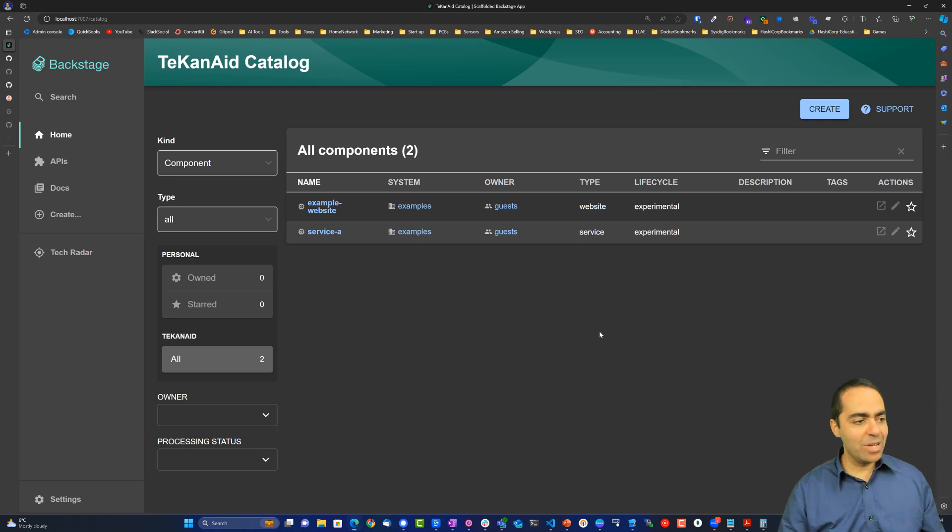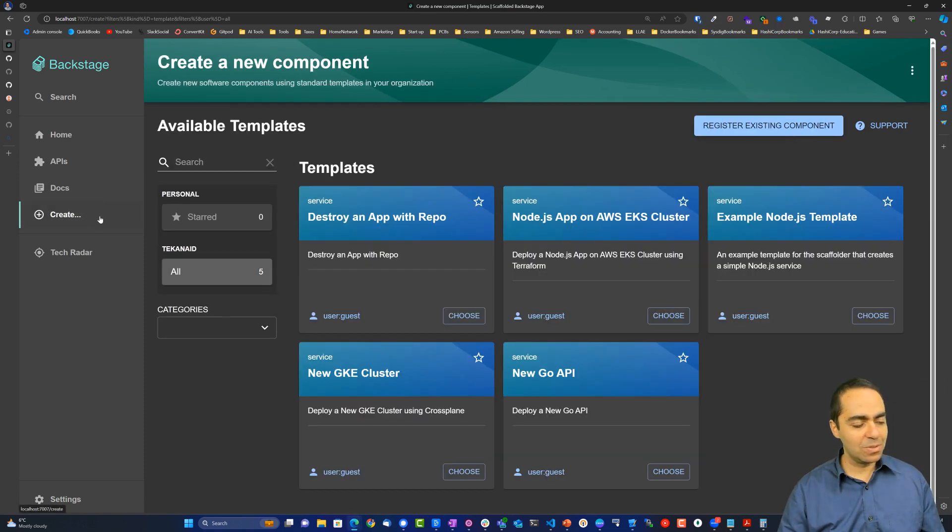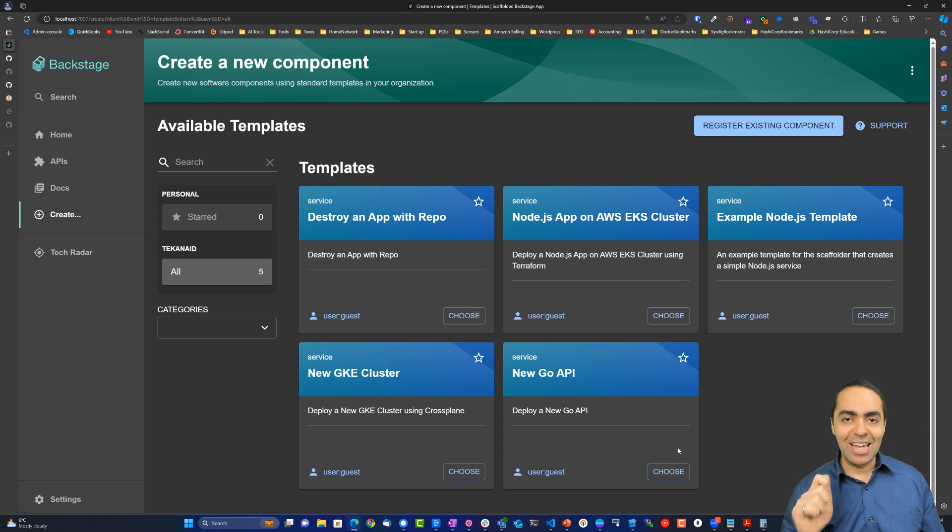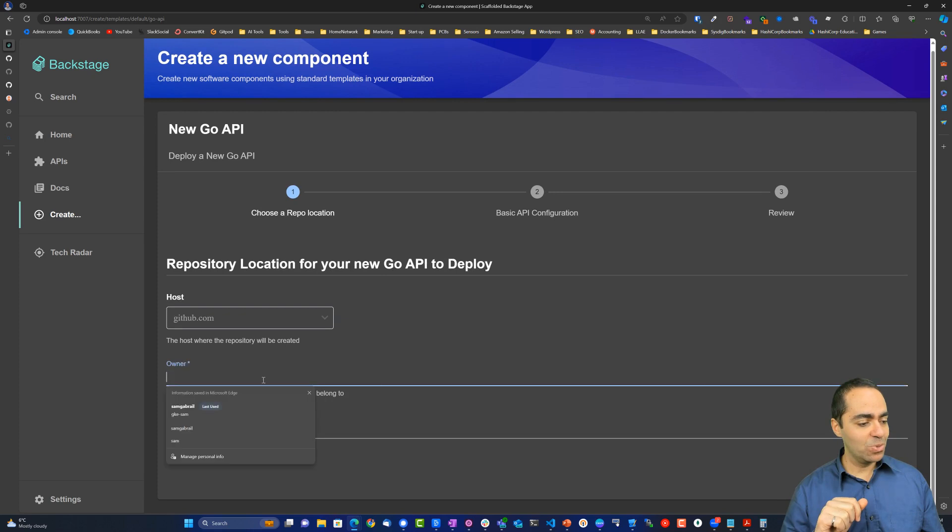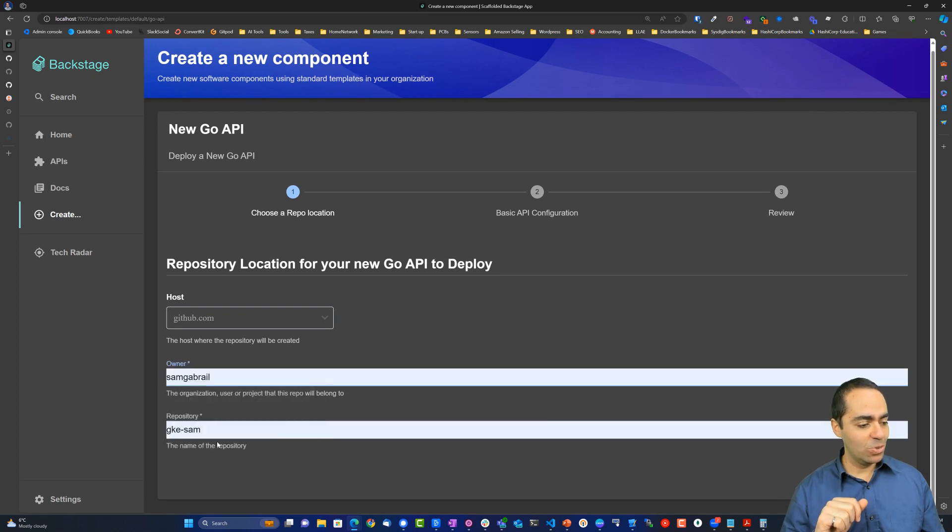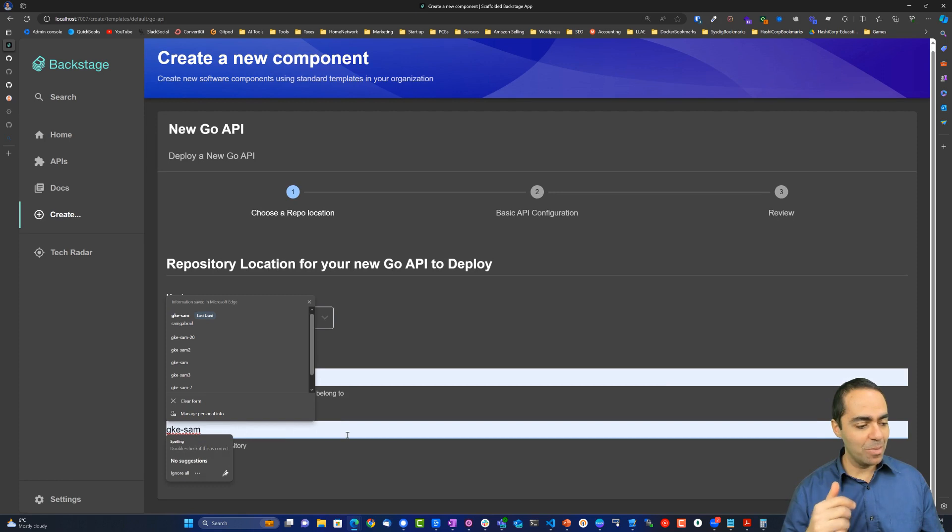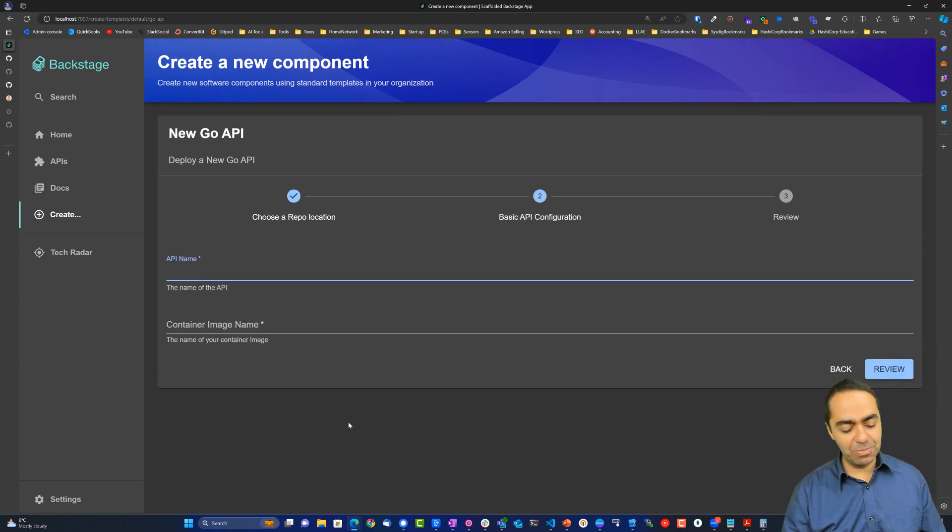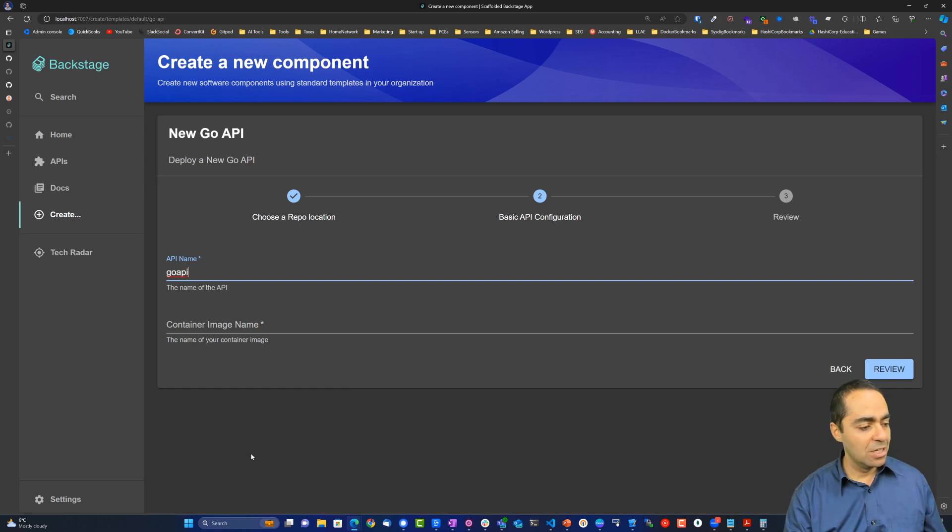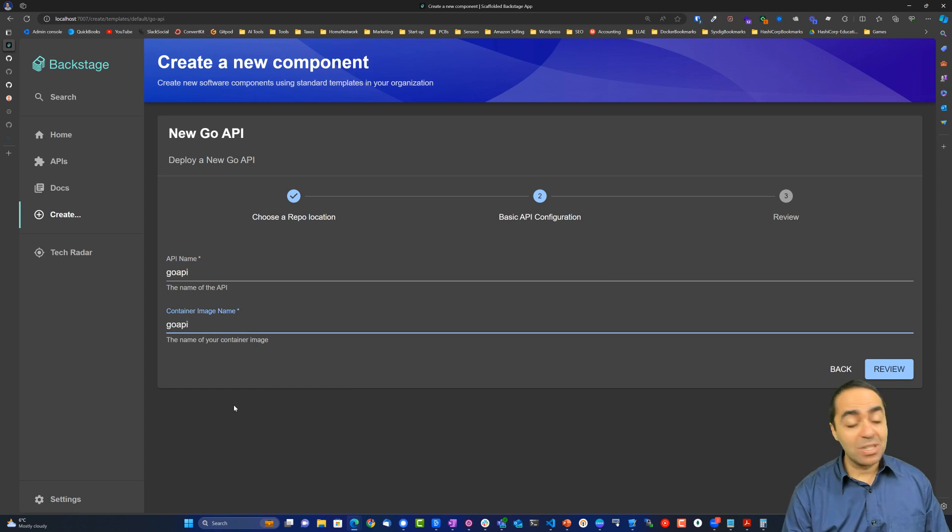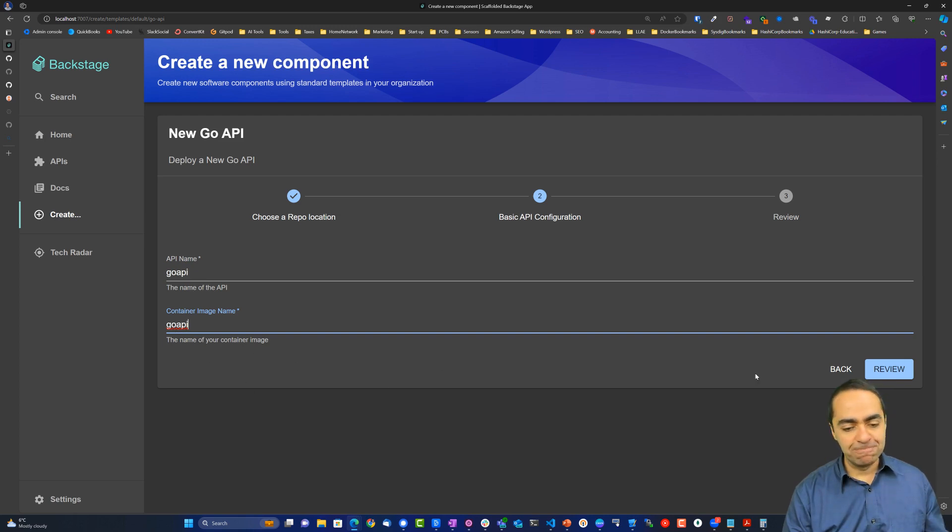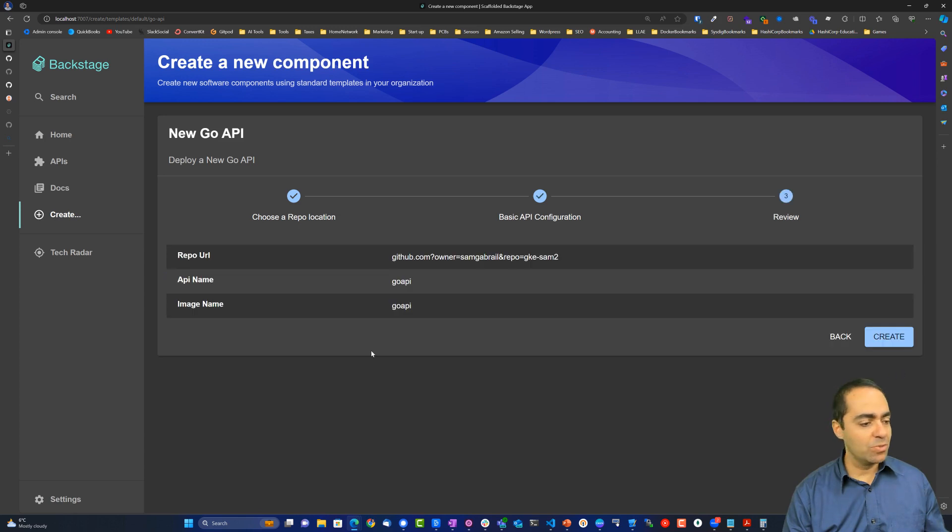Okay, so we are now in Backstage once again, and we can go to the create button here. We're going to see our new GoAPI template that was created for us by the platform engineer. I'm now putting on my developer hat. So let's go ahead and choose that. We're going to use our owner username for GitHub. I'm going to choose another repo here. This will be for my application. I'm going to click next, give my API a name. So I'll call it GoAPI and GoAPI for the container image. I decided to separate the two, so it doesn't really matter. Then I'm going to go ahead and review. You can see the new repo that's going to get created, and hit create.